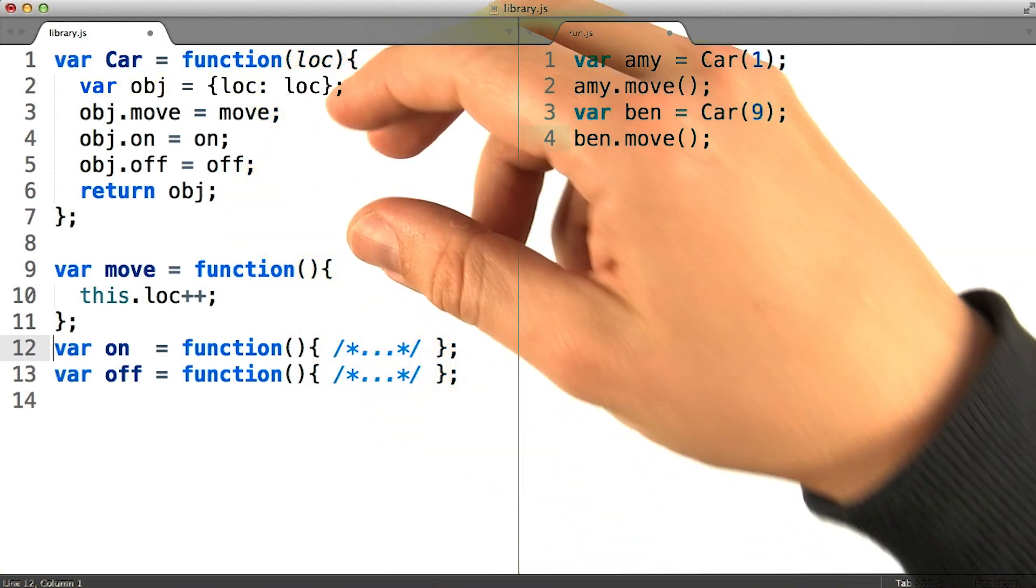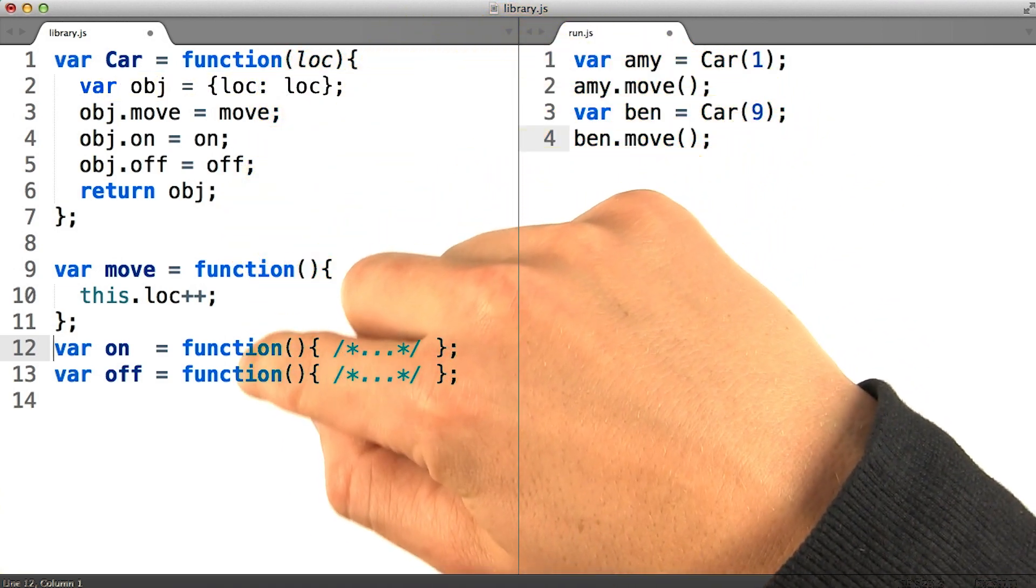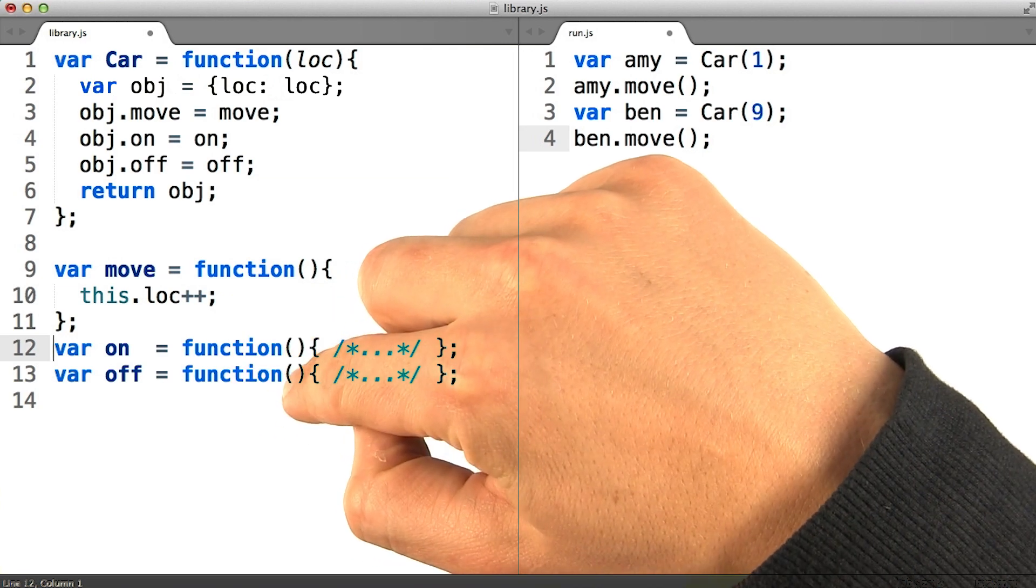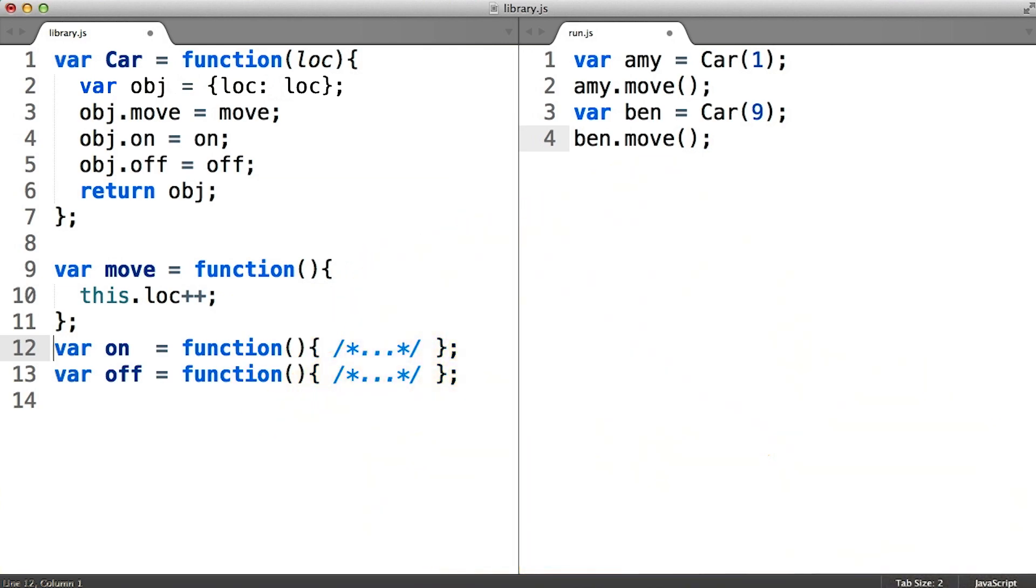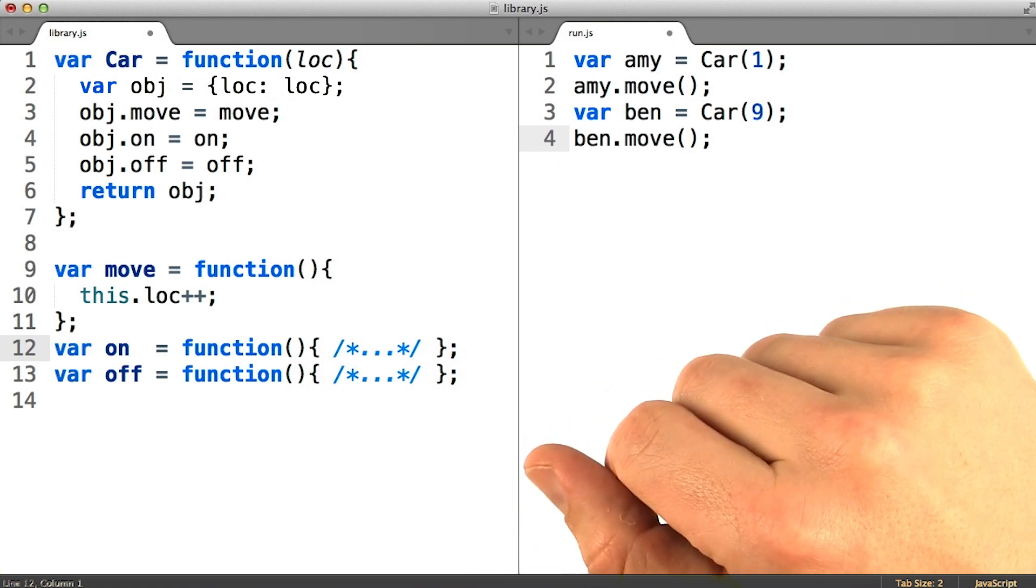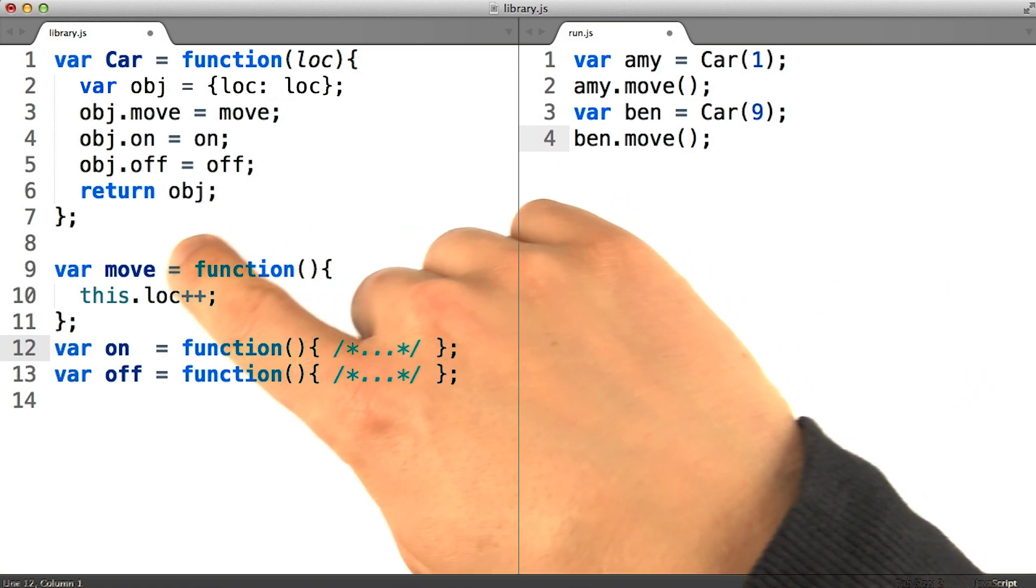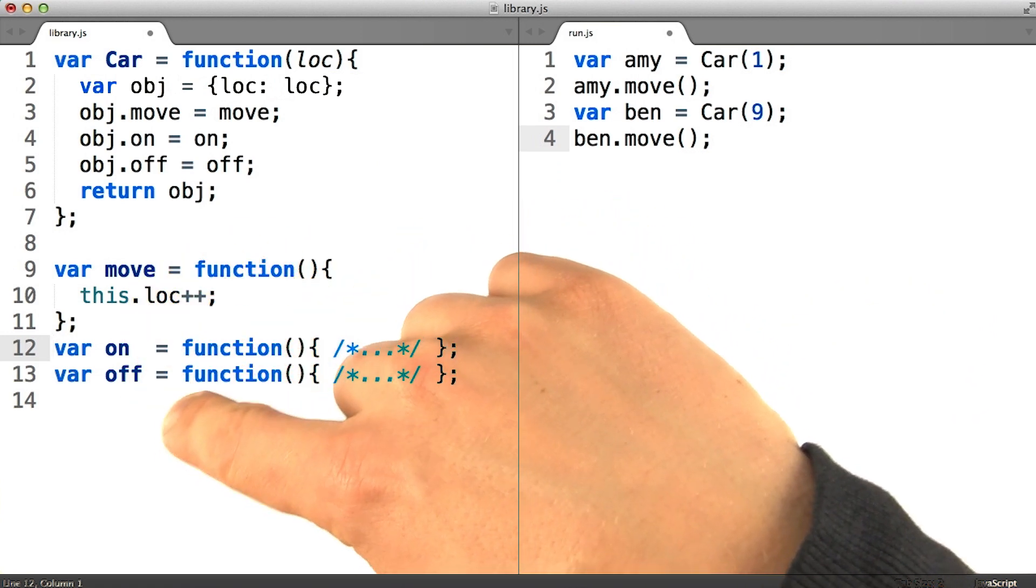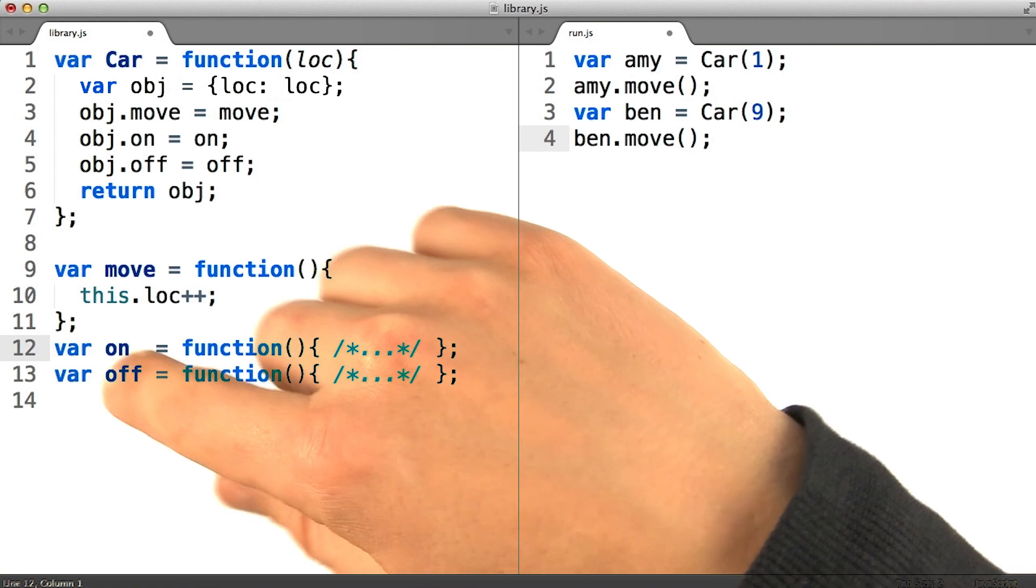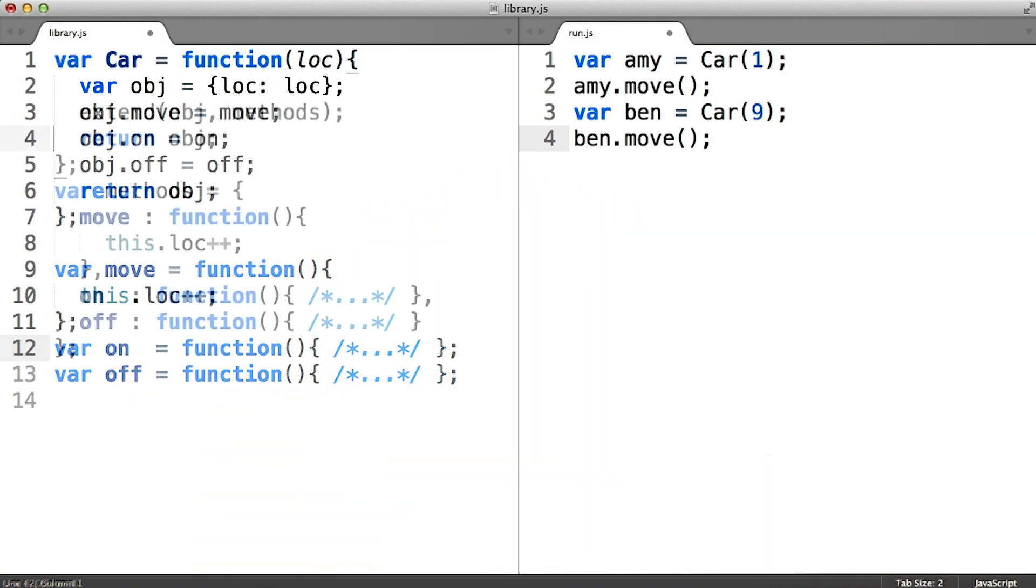Perhaps there's some programmatic way that we could iterate across all of the methods we want to include on every car object and add them on automatically as a result of them having been in a list somewhere. There isn't necessarily a way to iterate over the variables in a scope, and so we're going to have to think of something clever.